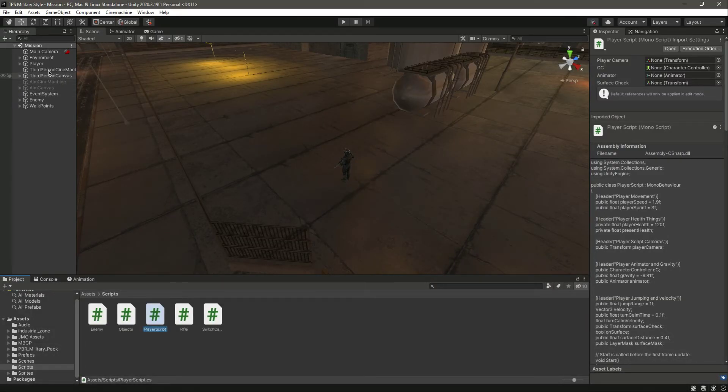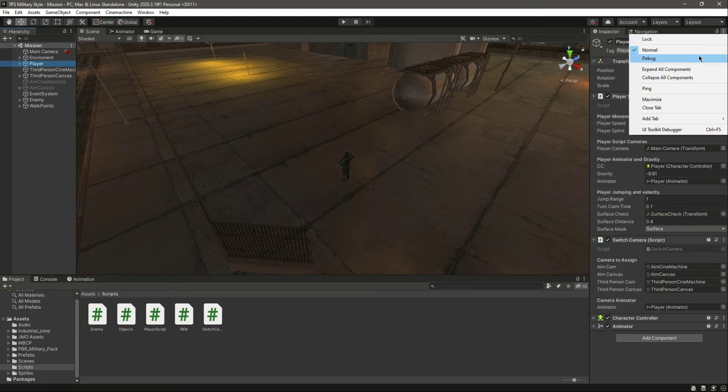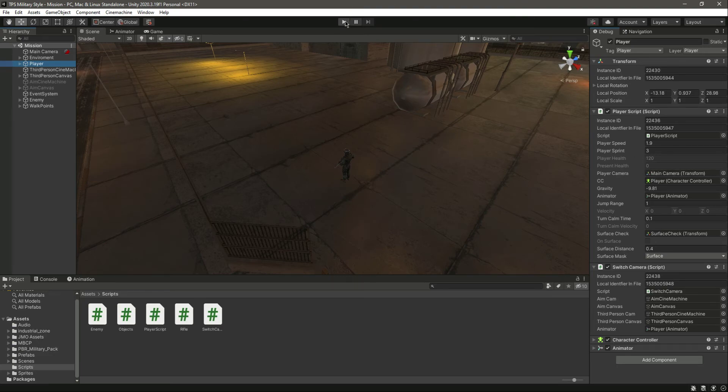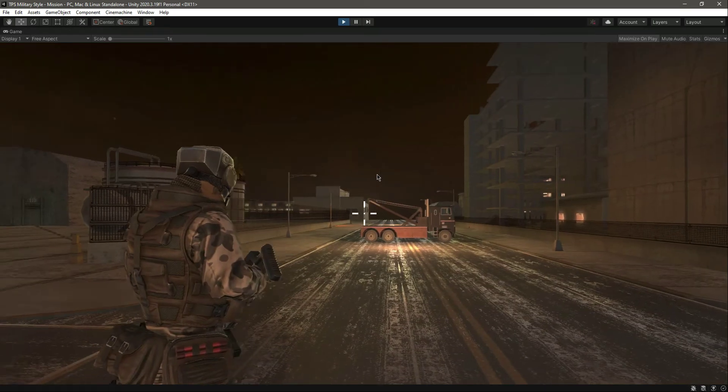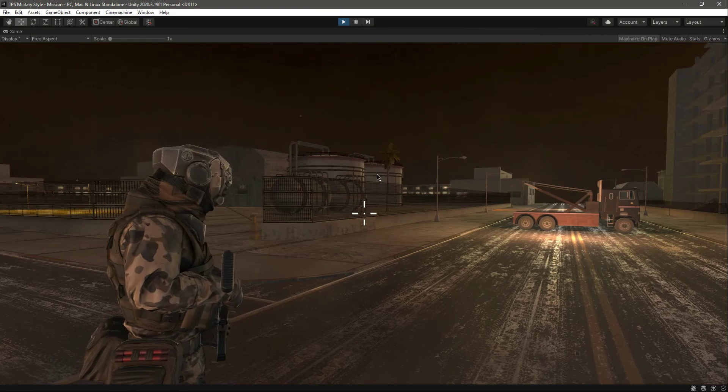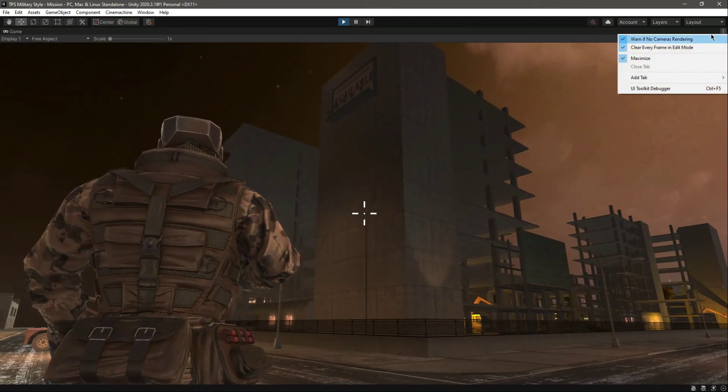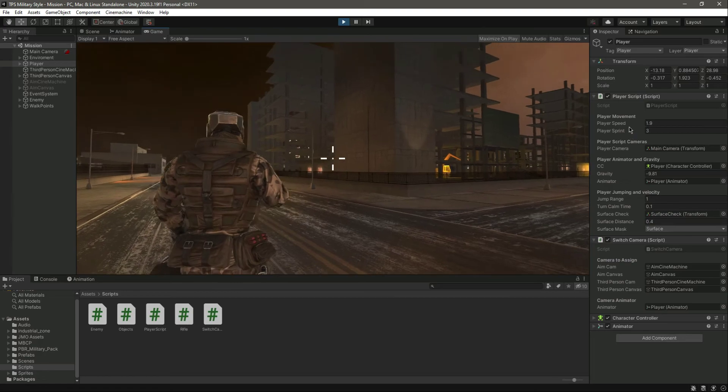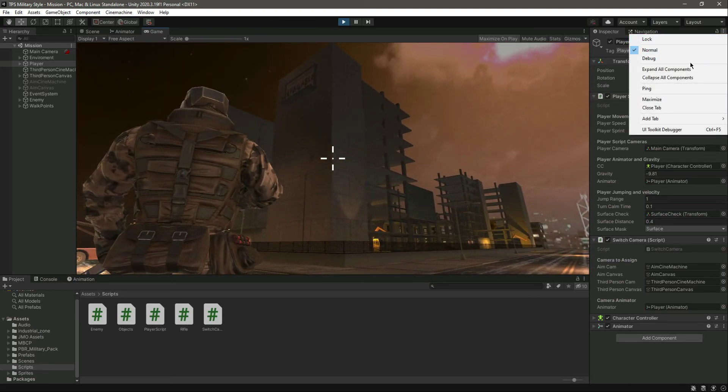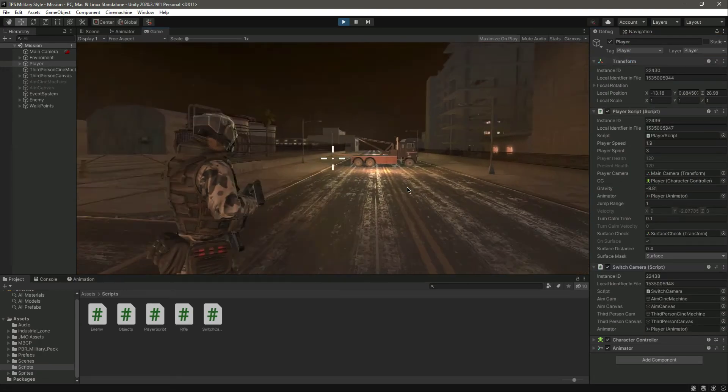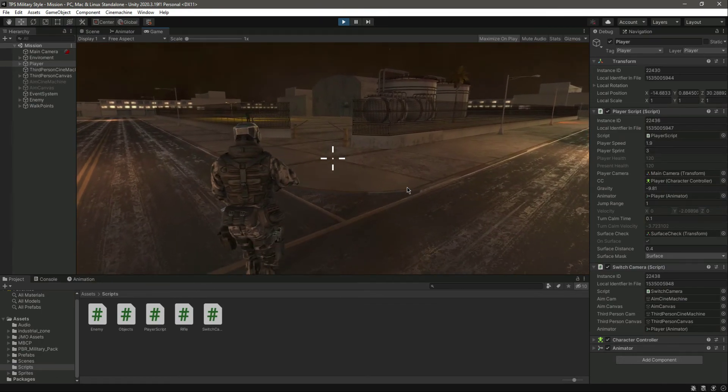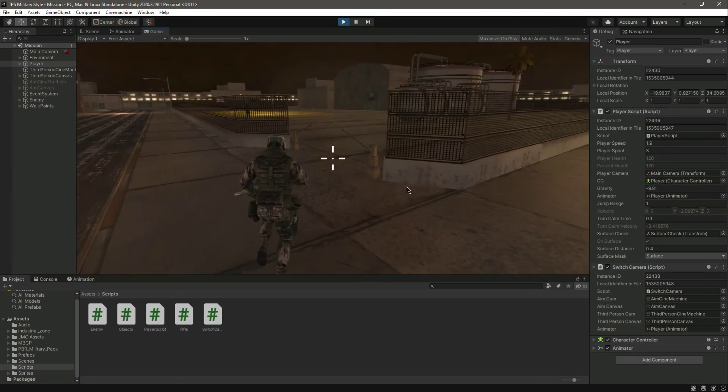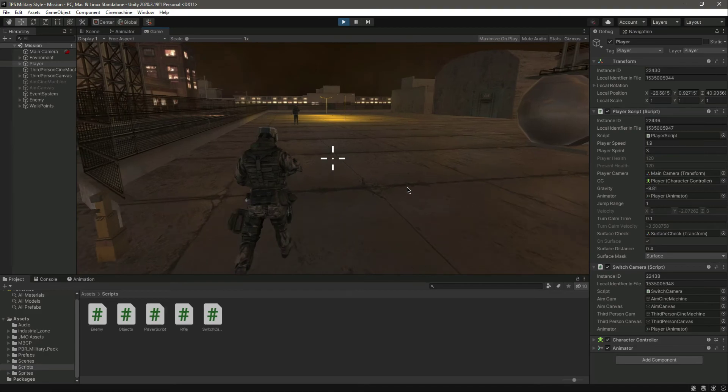If we click on the player, let's go inside the debug mode. As you can see, we have the player health and the present health which is zero. If we play the game, the present health will be 120. As you can see, the present health is 120. Let's get closer to the enemy so that it damages.